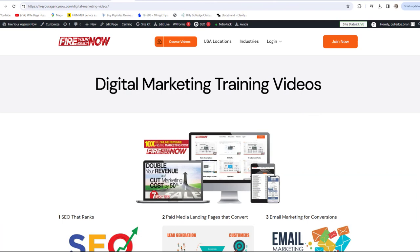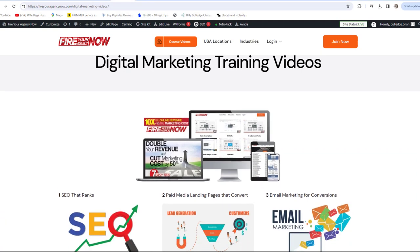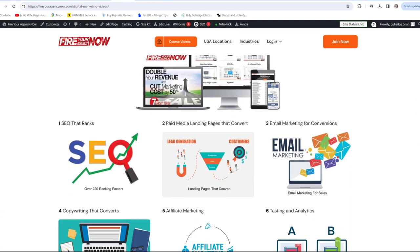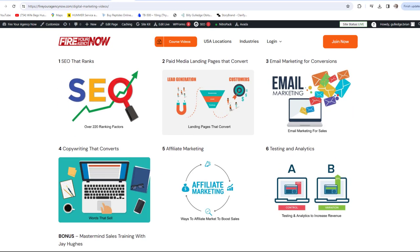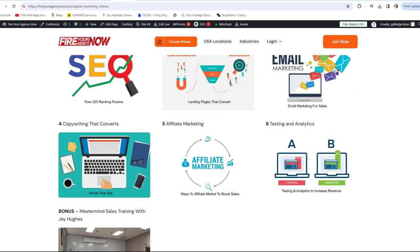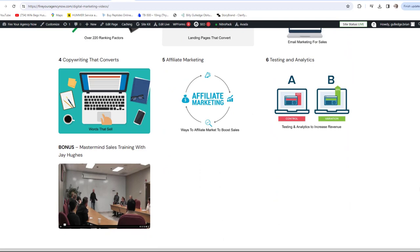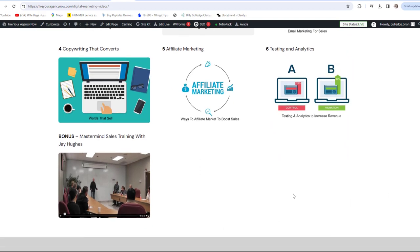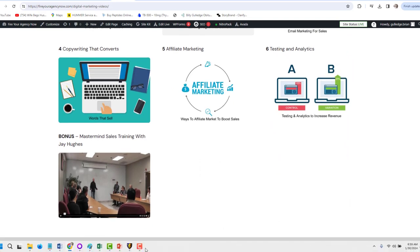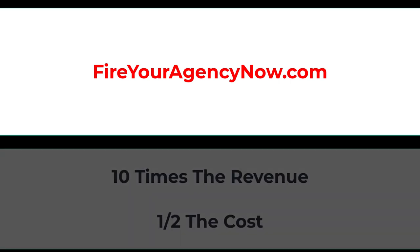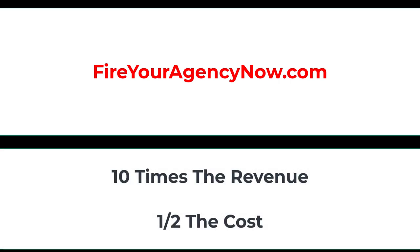Online marketing and your digital plan is easy once you understand the components needed to seamlessly connect your potential customers with your offer. These methods have generated billions for my clients and millions for me. If you'd like to learn these tactics, simply click the link in the description and start your journey to 10x your revenue while cutting your marketing in half and dominating your competitors.